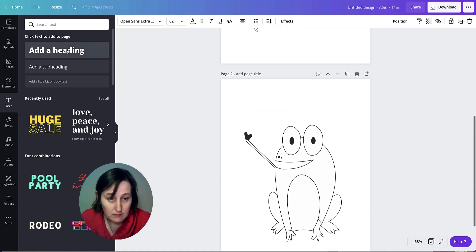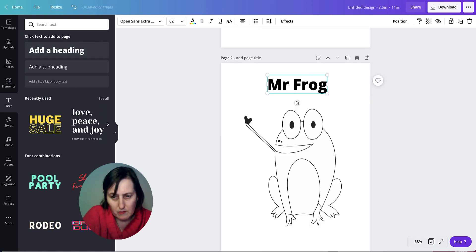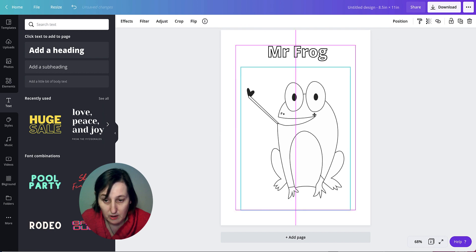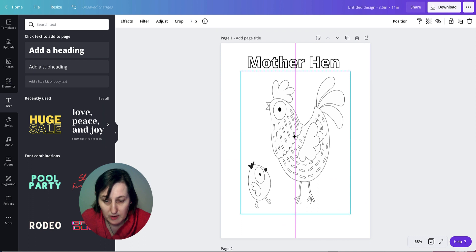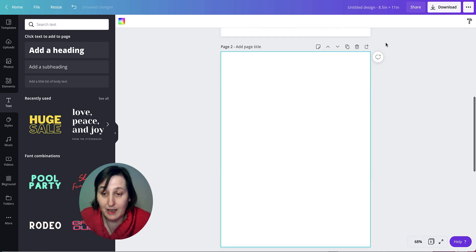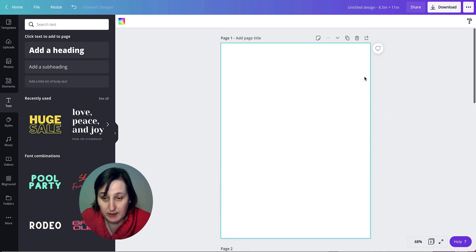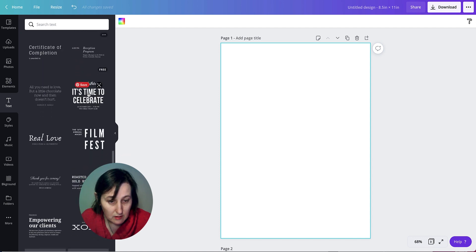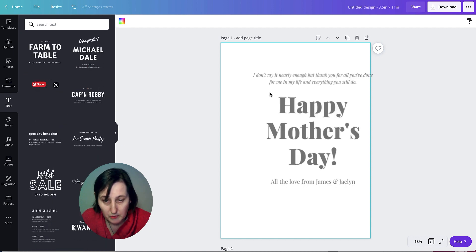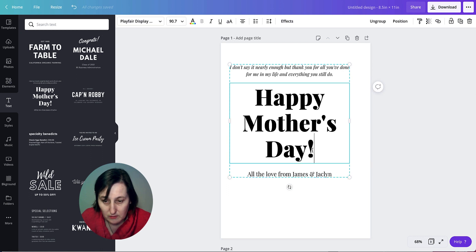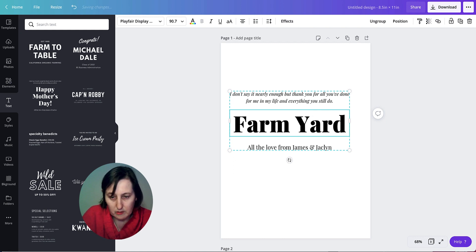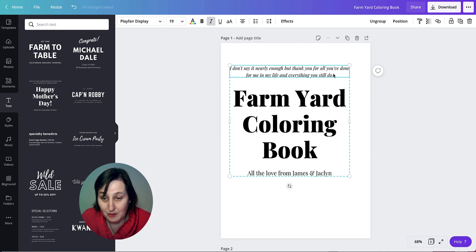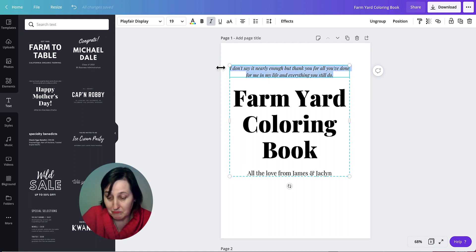I do the same for the frog page — add the text 'Mr. Frog,' apply FX Hollow, and move the text to the bottom center. I can also add a title page or cover. I add a title like 'Farm Yard Colouring Book' — Canva flags a spelling error because I'm in the UK and Canva is Australian, but that's fine.